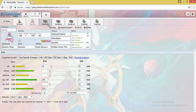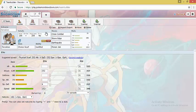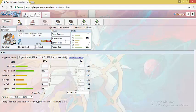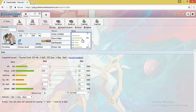Next, we have Terrakion. There are 3 possible sets for Terrakion. And the first set is Choice Scarf set. With Sticky Web support from Shuckle, Choice Scarf Terrakion is able to outspeed threats such as Choice Scarf Greninja and Mega Sharpedo. Close Combat allows it to threaten opposing Steel types such as Heatran and Ferrothorn. Stone Edge offers a very good coverage in tandem with Close Combat. And lastly, we have Earthquake to form that Edgequake combo with Stone Edge which offers a very good coverage. We have Poison Jab for Tapu Bulu which is otherwise a huge threat for Mono Rock teams. EVs are standard.